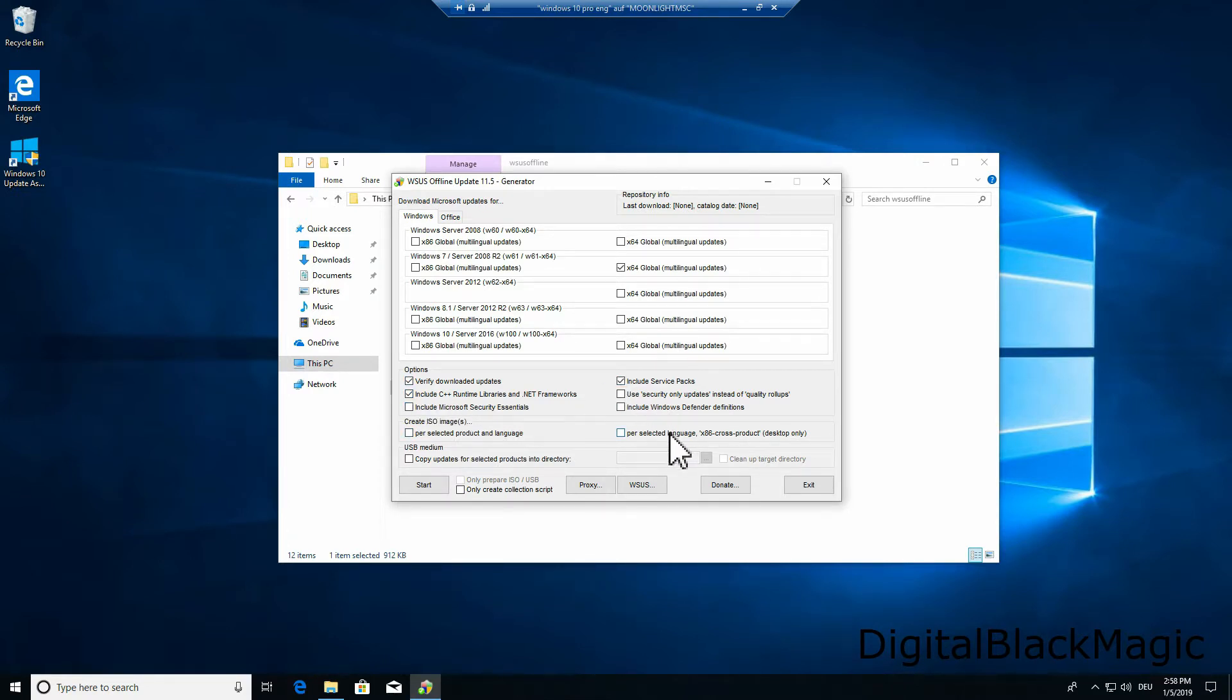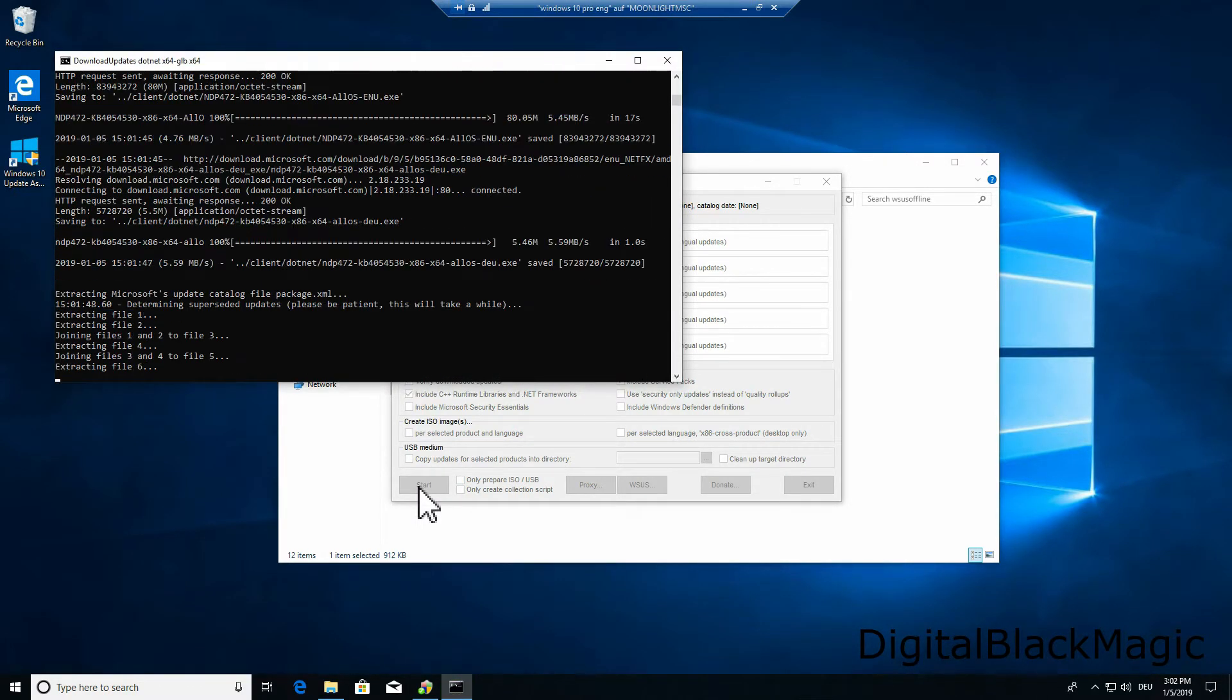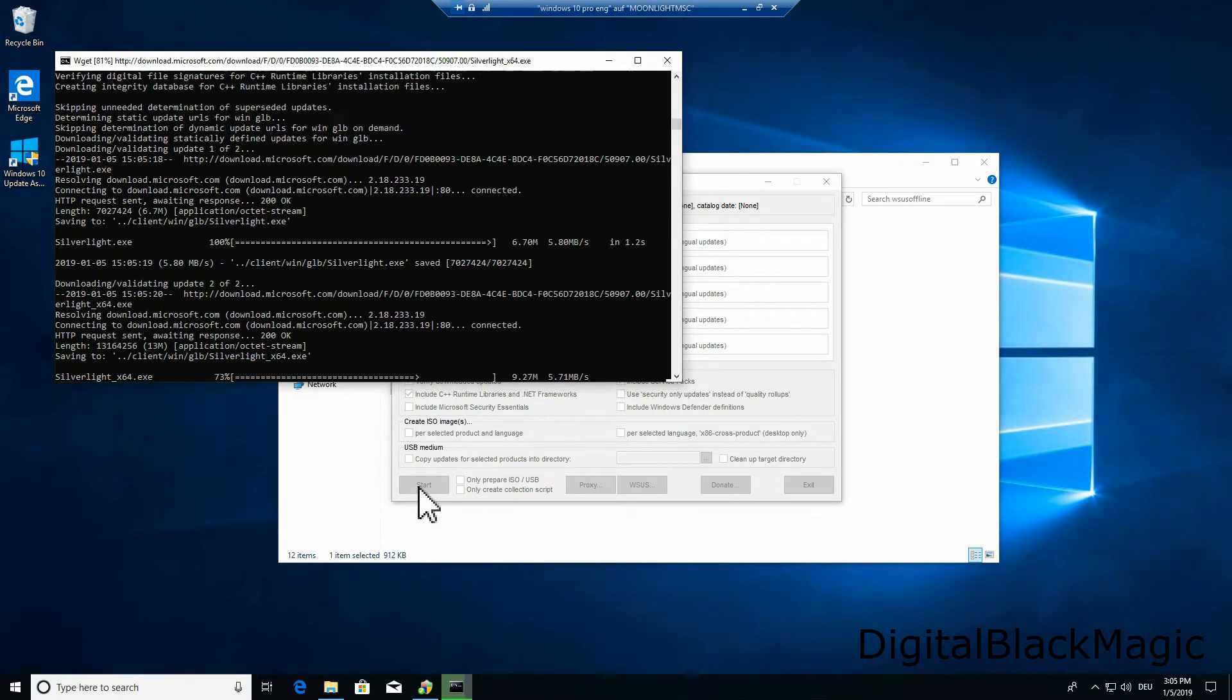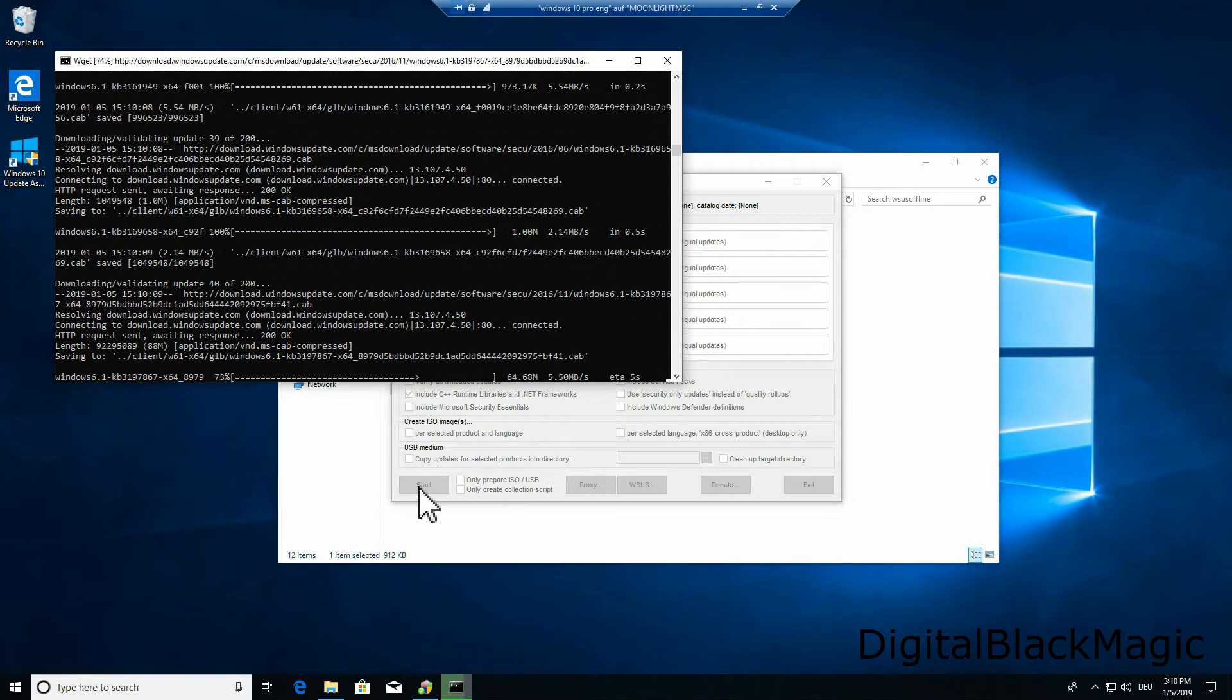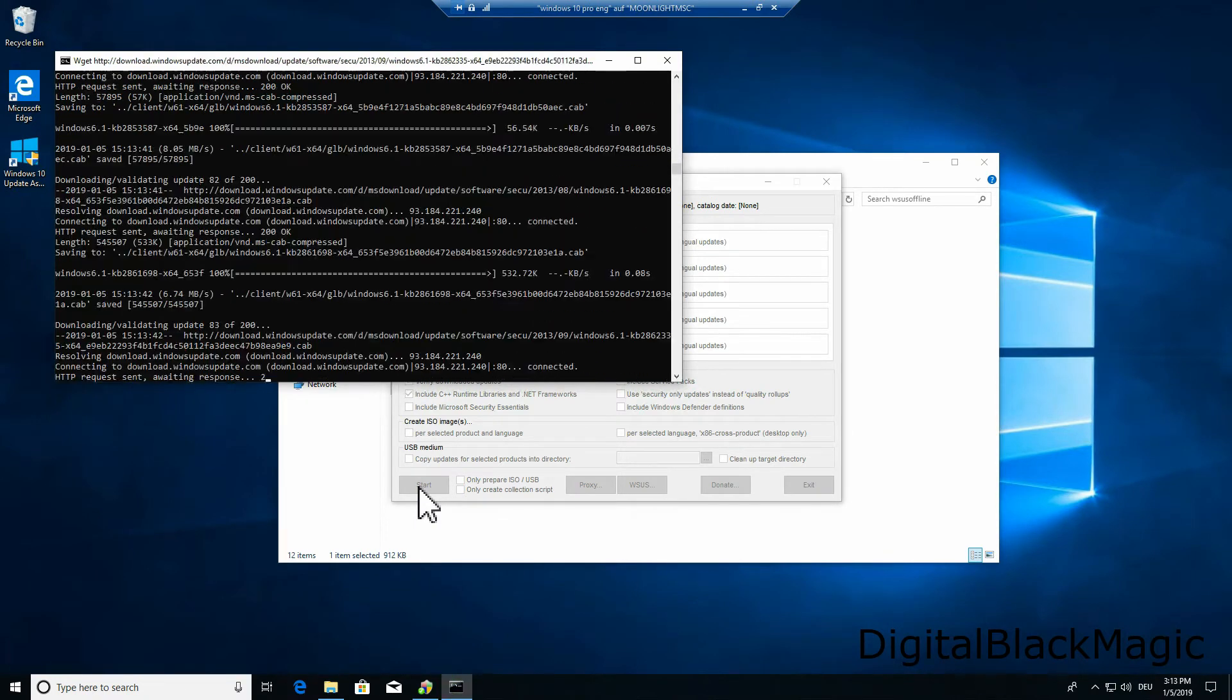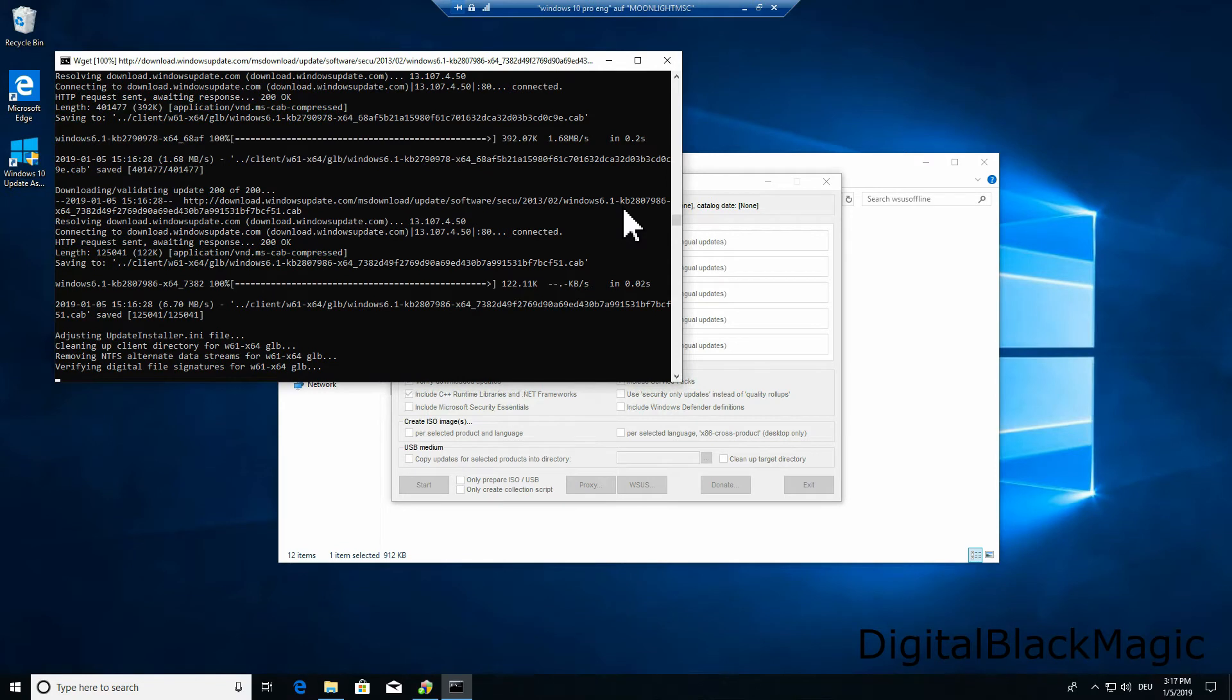You can find the start button on the left hand side. Pressing this will start the download process. The download of the updates is scripted by the developers of the software. It updates each and every time you connect to the server. So once you have your update collection at hand you can go ahead and update the selected Windows versions when a patch day comes along.